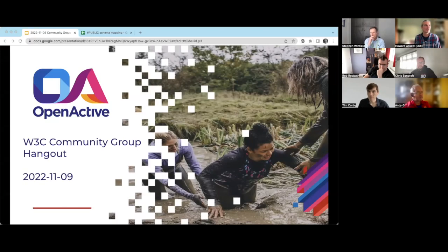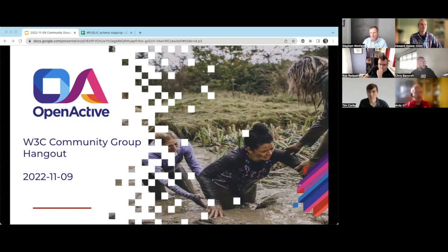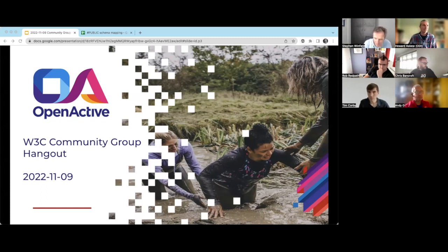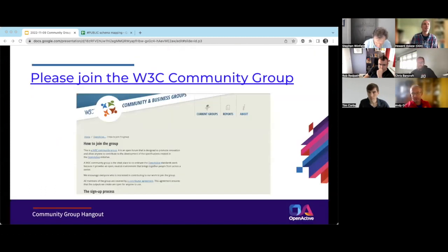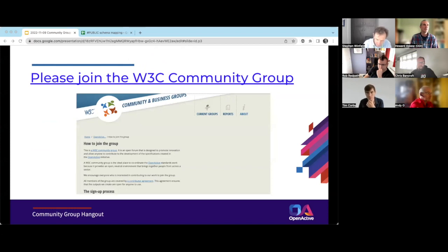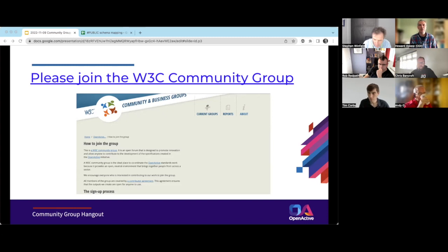Welcome and thanks for joining the W3C community group call for OpenActive. The usual housekeeping: please keep mics on mute if you're not speaking to limit background noise. We are recording the session, so if that's not okay please leave now. A quick reminder — if you haven't already, please join the W3C group; it takes a few clicks but ensures everyone agrees to work in the open and keeps everyone informed.